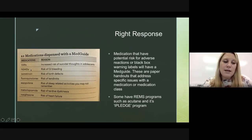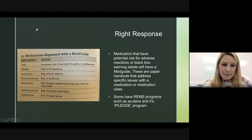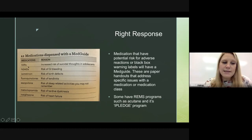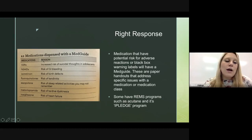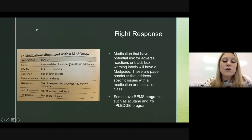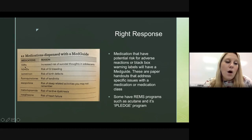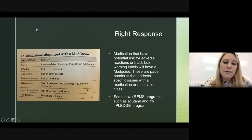You need to know these high-alert medications. NSAIDs carry a risk of GI bleeding, and SSRIs — a type of antidepressant — have an increased risk of suicidal thoughts in adolescents specifically. All patients taking these medications need to be counseled about them.